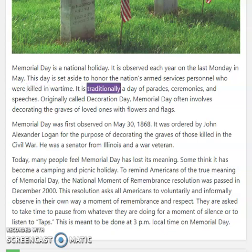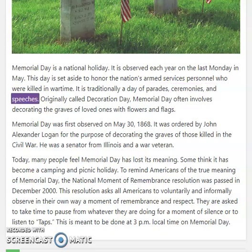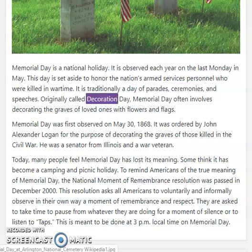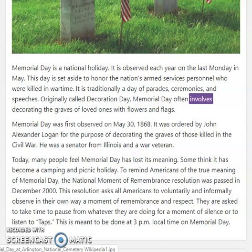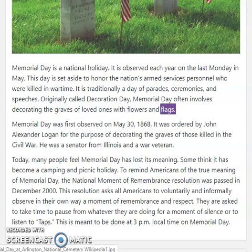It is traditionally a day of parades, ceremonies, and speeches. Originally called Decoration Day, Memorial Day often involves decorating the graves of loved ones with flowers and flags.